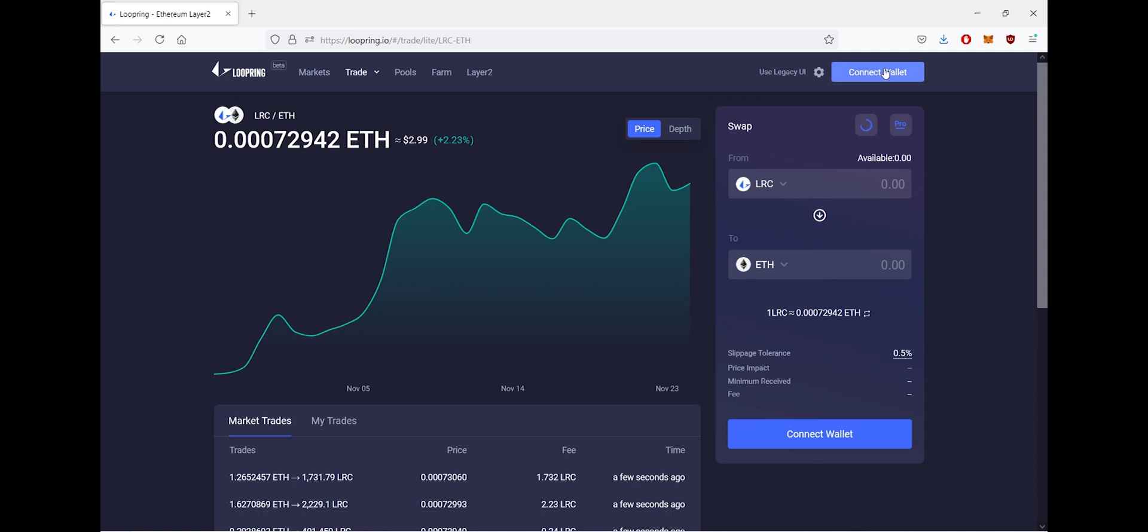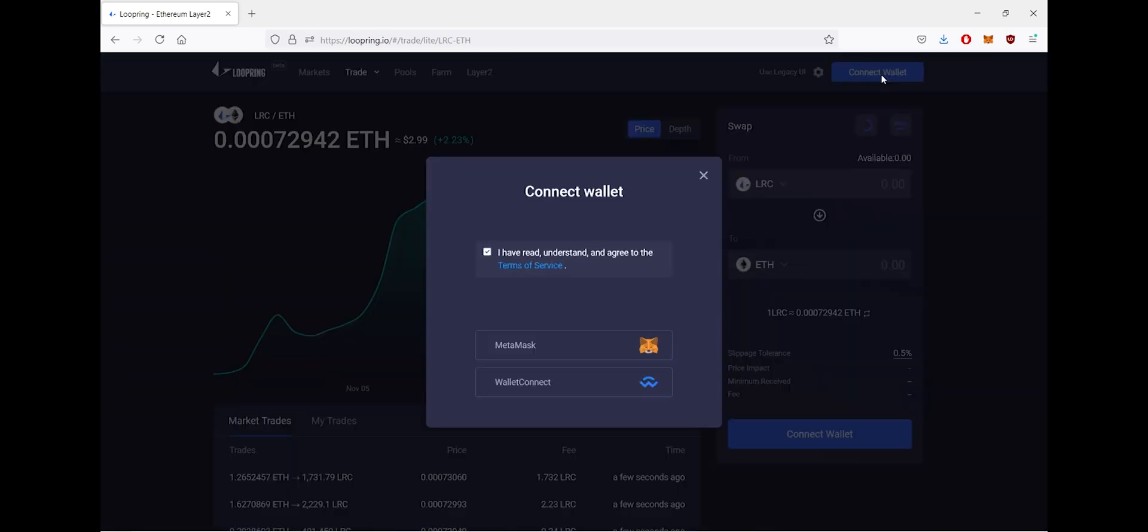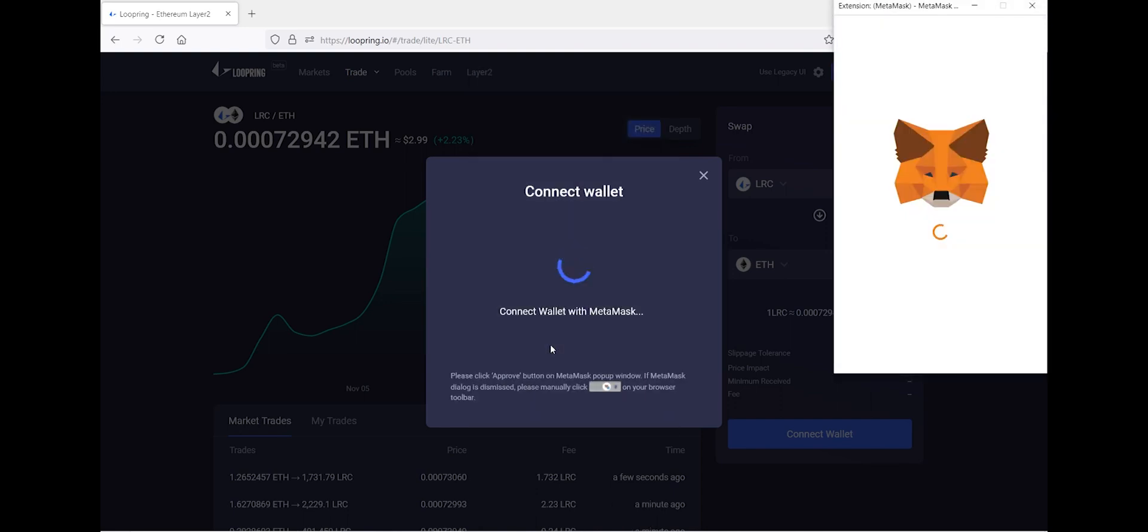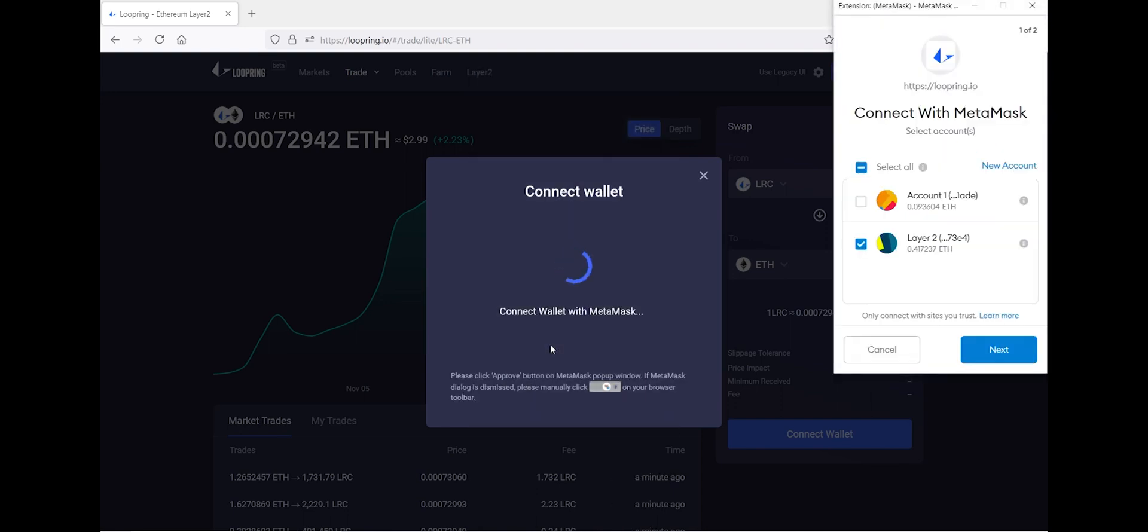Click here. You'll get a pop-up asking you to agree to the terms of service and to select which wallet you'd like to connect. So let's click MetaMask, and when you do this you'll see